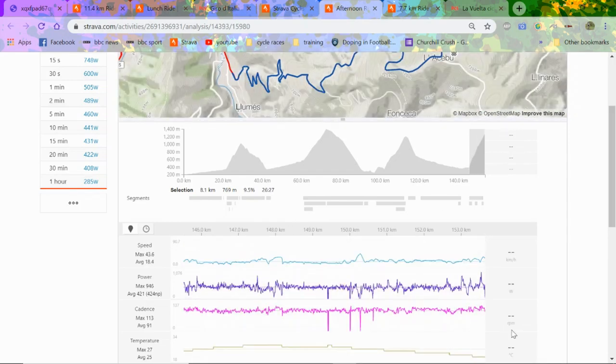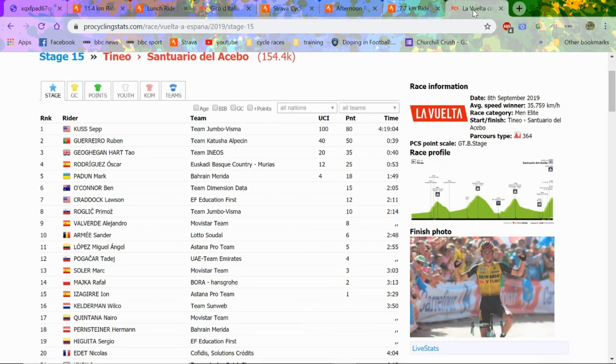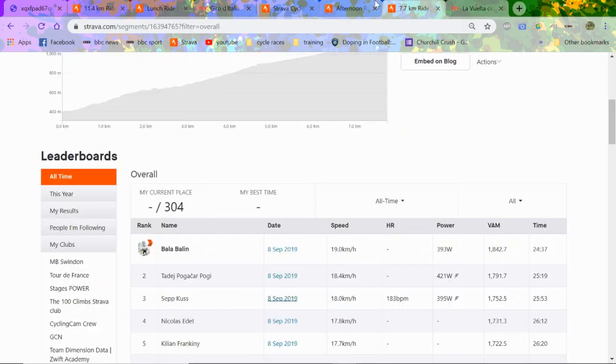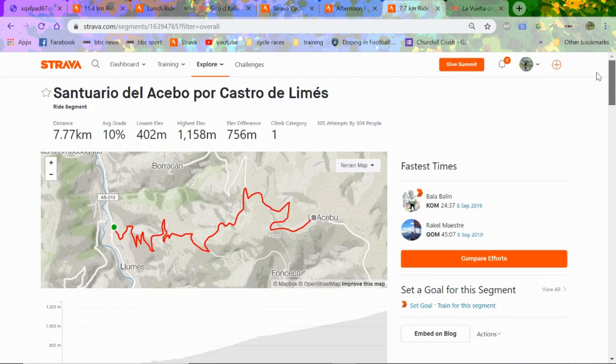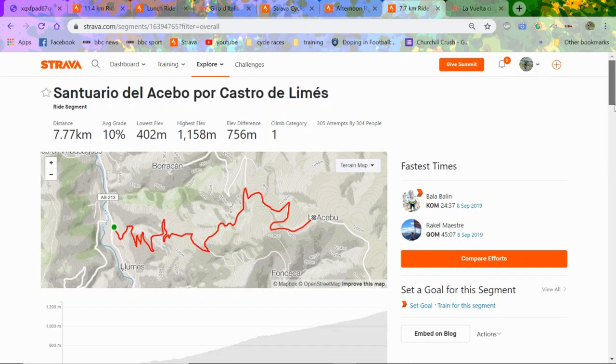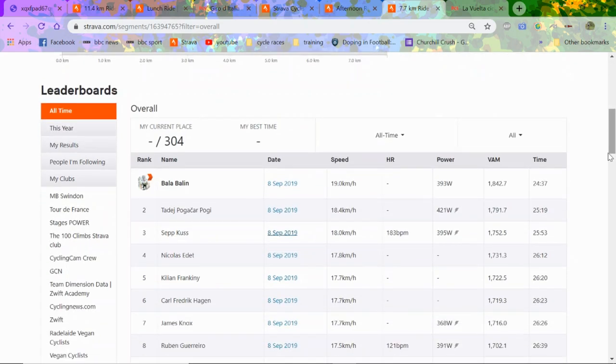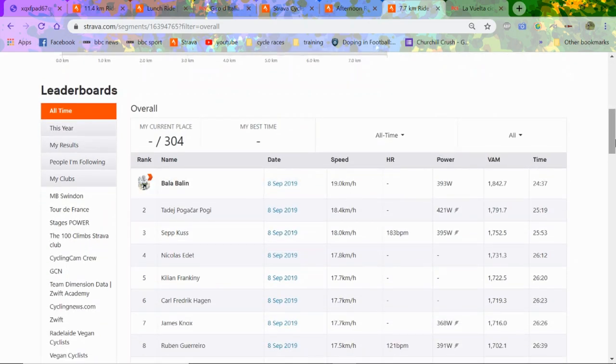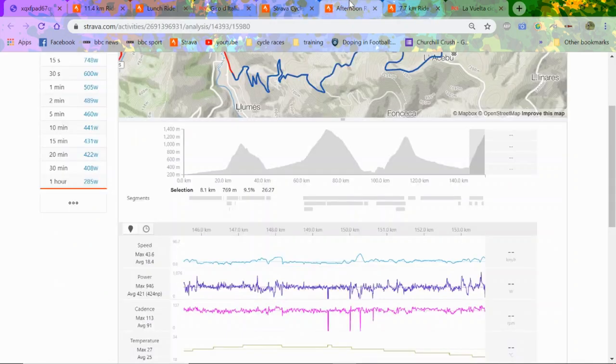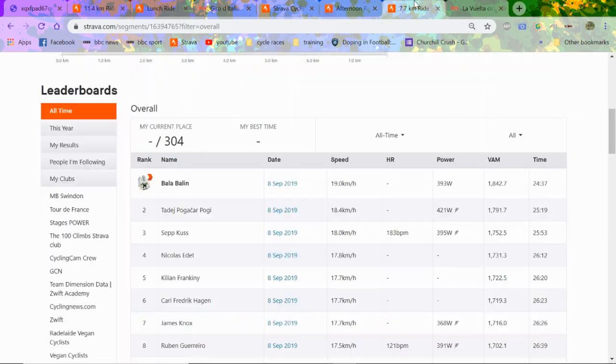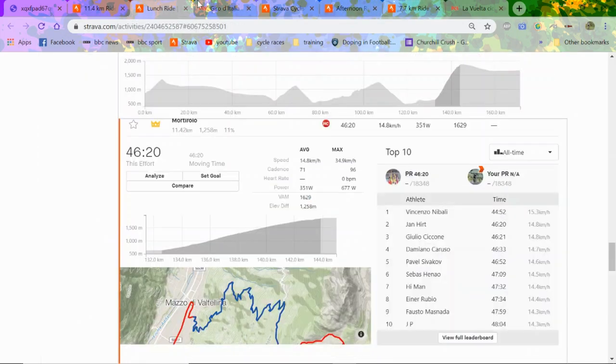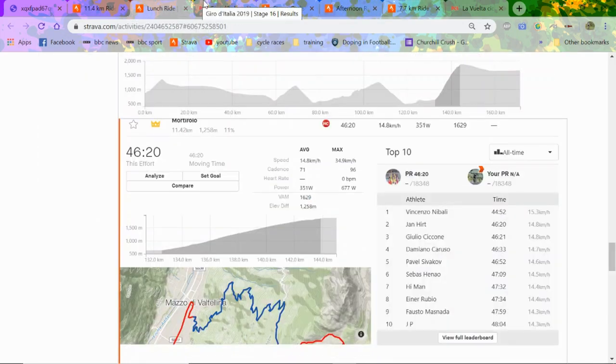Obviously he weighs a bit more than Roglic because he got spat, but even so it's ridiculous. This is the Strava file - Santuario de la Cibo por Castro de Limo. If I can't pronounce that right let me know, my Spanish isn't top. But yeah, 24:37 for Padun at 19 km/h up a 10% gradient. Pogacar did 421 watts, Kuss is obviously in the break and did 395. James Knox did 317, weighs 58 kilos, and lost two minutes. It's ridiculous this number. They're just flying and that's when you get a draft at like 19-20 km/h.